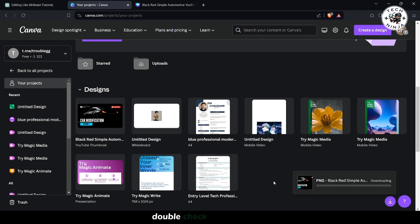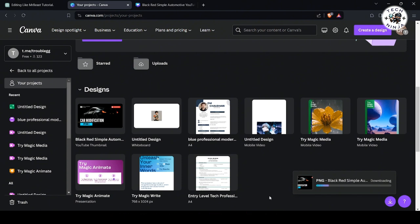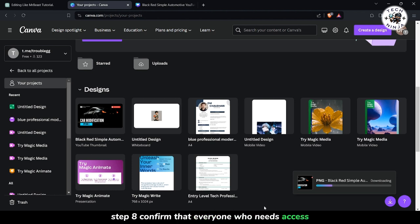Double-check to ensure that the project has been successfully copied and is accessible to the intended team members. Step 8: Confirm that everyone who needs access can find and work on the project.